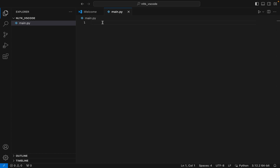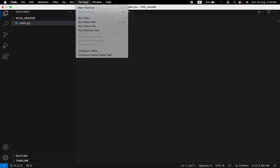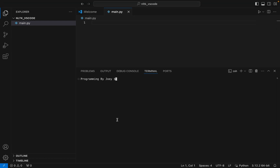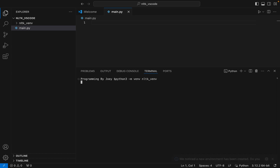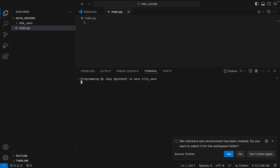Let's jump to step number two, which is to create a Python virtual environment. To do that, click on Terminal and then New Terminal. In the command line, type python3 -m venv and the name of the virtual environment — I'm using nltk_venv. Hit Enter. If this command doesn't throw any error, the virtual environment has been successfully created.